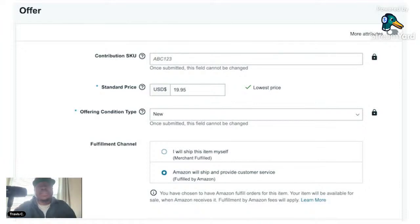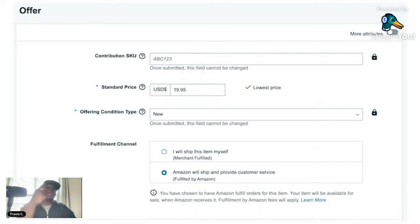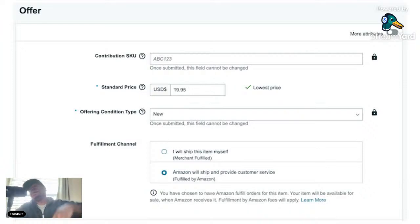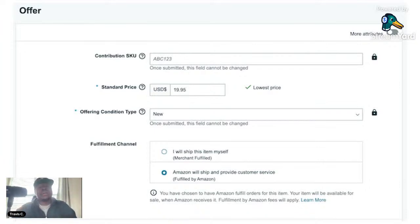Under that is the condition type. The condition types on Amazon are: New, Like New, Very Good, Good, and Acceptable — those are your five types. If you go into the collectible category, you don't have New, but you do have Like New, Very Good, Good, and Acceptable.